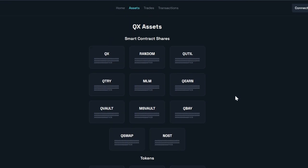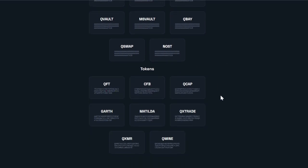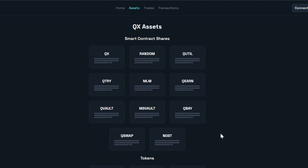I can see how over time this might need to be adapted. Right now it's really simple because there aren't that many smart contract shares or tokens on the Cubix network, but this could get messier over time. It'll be interesting to see how they adapt it — there might be some dropdowns or other ways of doing this, but I'm sure it'll be nice and neat in the future.